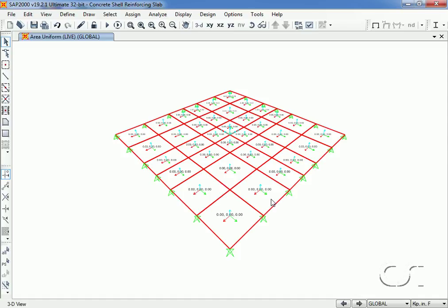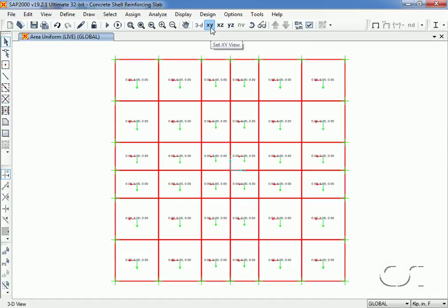With the loads assigned we will switch to a plan view and we can now run the analysis.